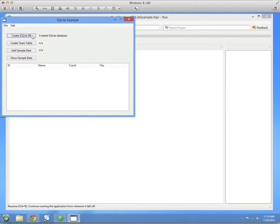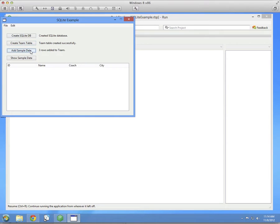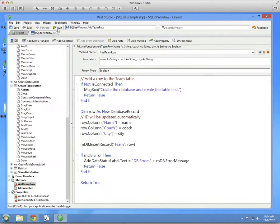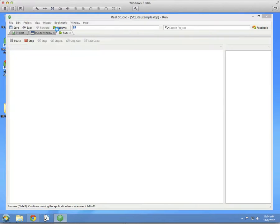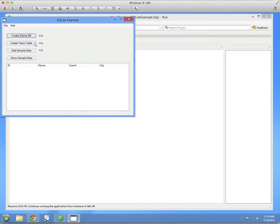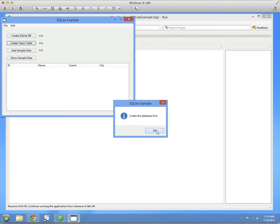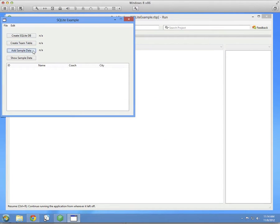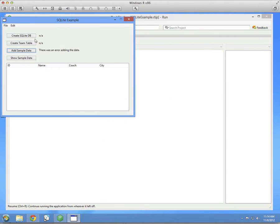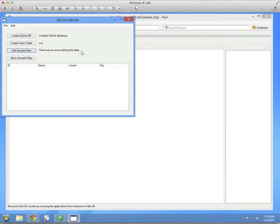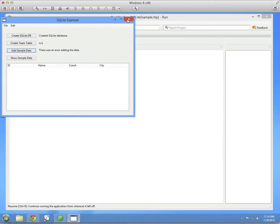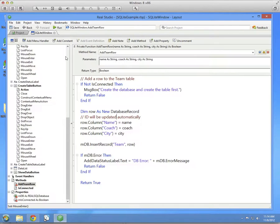We run that, create the database, create the table, add the sample data. All working fine. Let's see what happens if we try to do this in the wrong order. Well, if you try to create the table before you've got the database, we're displaying our message box. Same thing if you add data before the database. If you create your database and try to add data before you've created the table, there'll be a display of there's an error adding the data. So our error handling seems to be working properly.